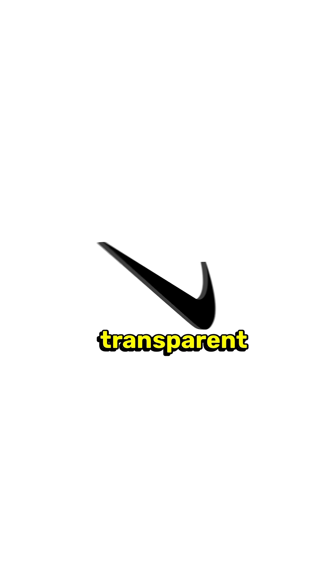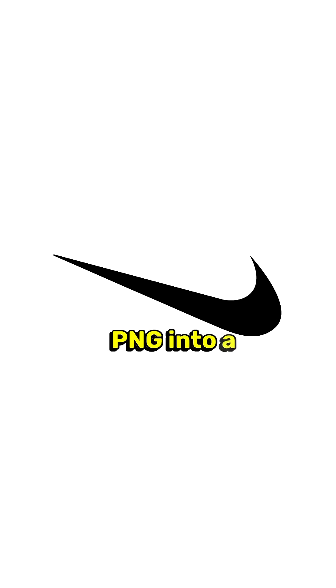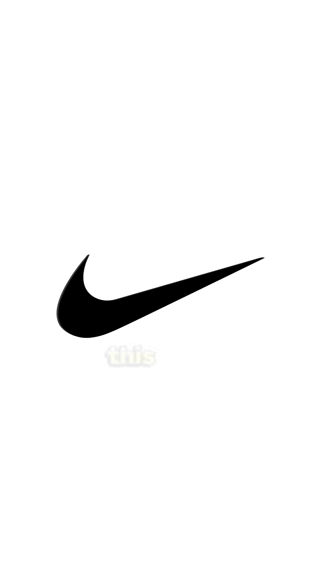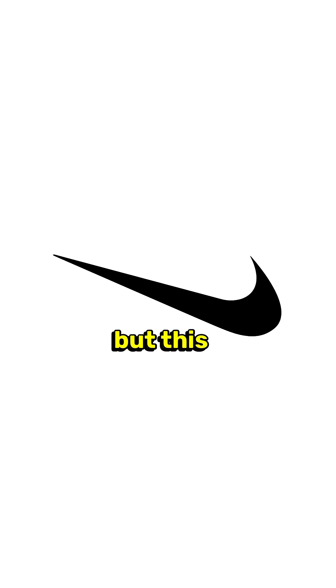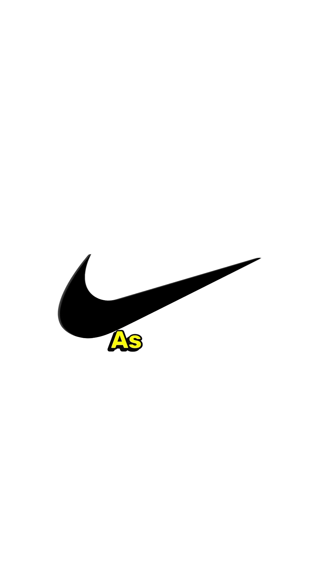We can easily create any transparent PNG into a 3D PNG. Obviously, this can be more advanced, but this is something quick that I wanted to show you.